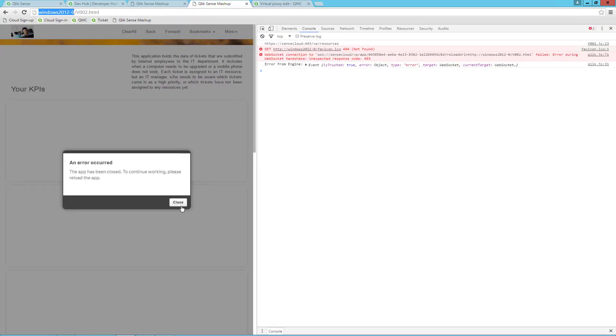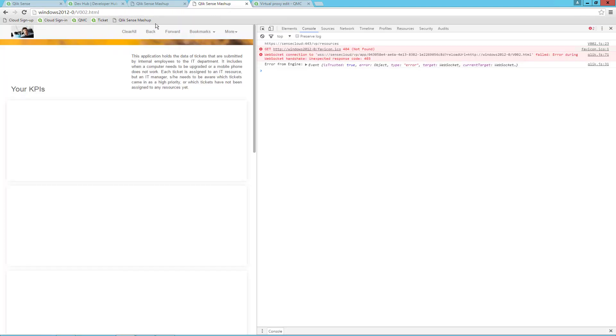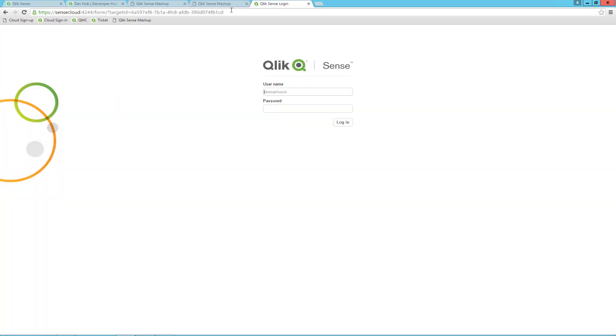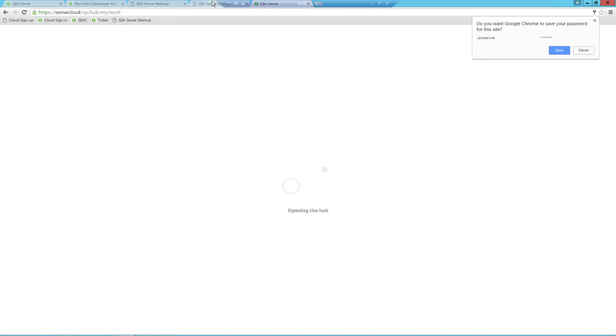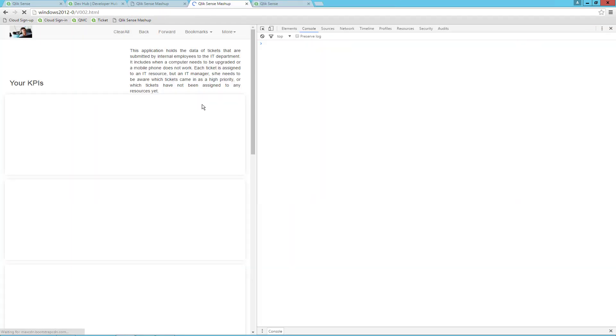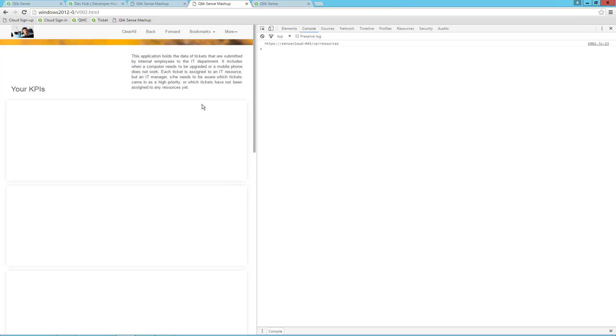Go back to the mashup and refresh. I will be logged out now, so let me log in again by providing my credentials. Now that we are authenticated, we will go back into our mashup and refresh. Now we can see the objects when we are running on the domain name.